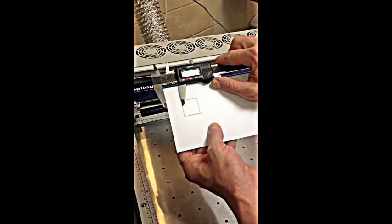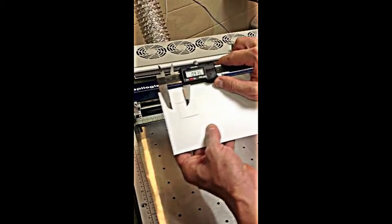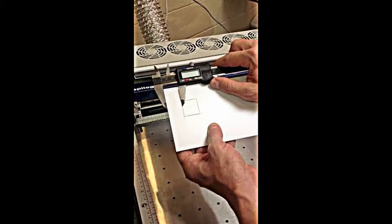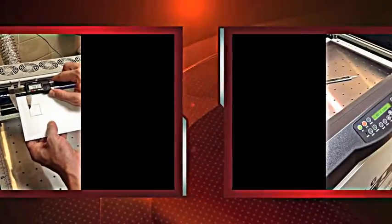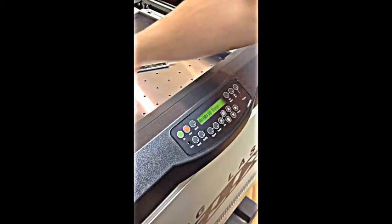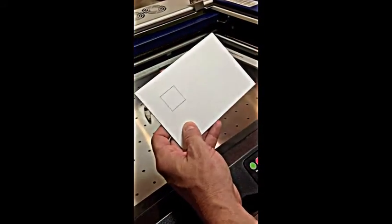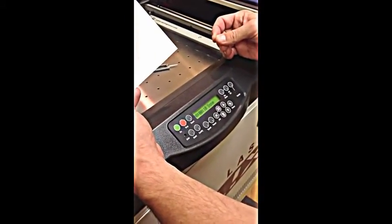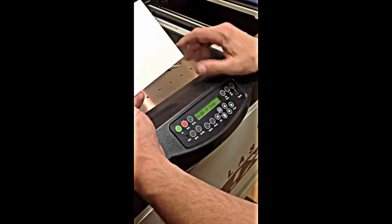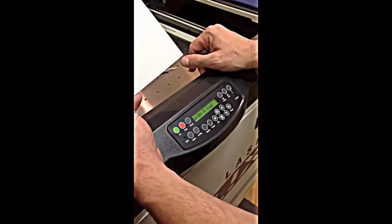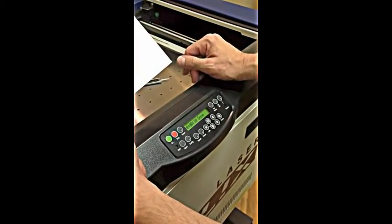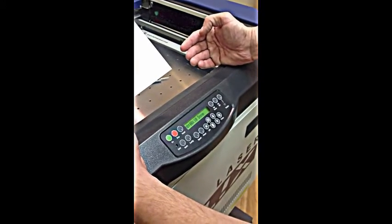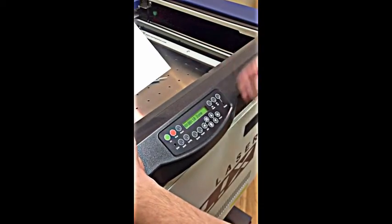Instead of making the adjustments to the layout every time, we're going to change a calibration setting on our equipment. After we've tested our box, we see that we need to change the calibration. To do that on this Epilog laser equipment, and this could be done on just about any laser engraver or mechanical engraver.